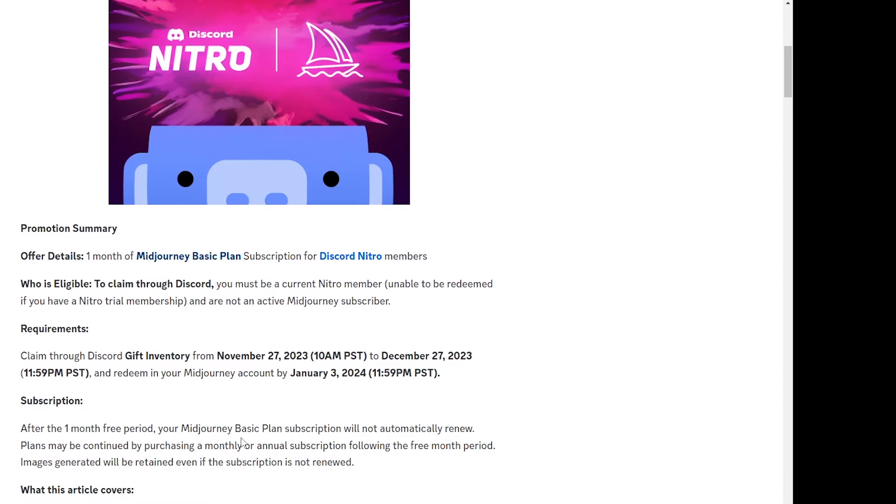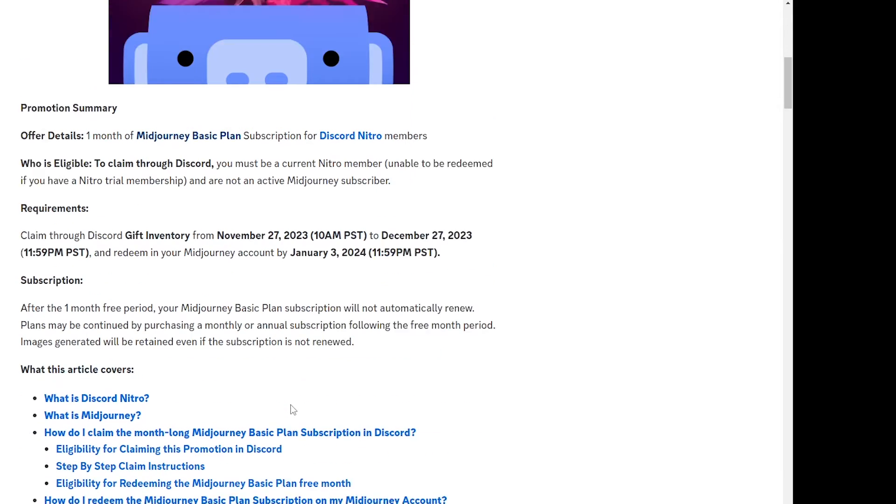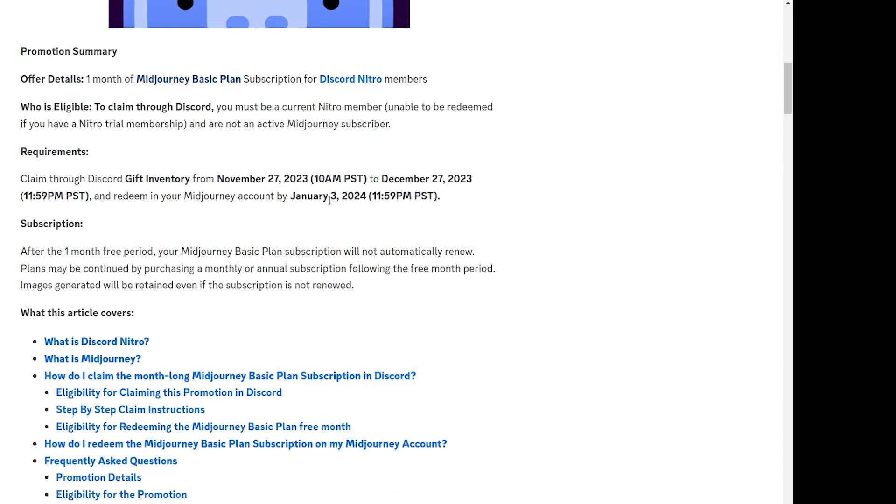Then what are the requirements for this? You have to claim this within the given time period between the 27th of November up until 27th December, and then you have some extra days to actually redeem it on the Midjourney account up until January 3rd, but I would say let's just stick to up until the 27th of December.